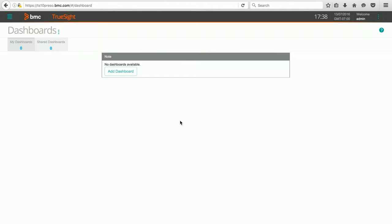Today, we're going to take a look at how to use the dashboard feature for the TruSight presentation server. Let's get started.